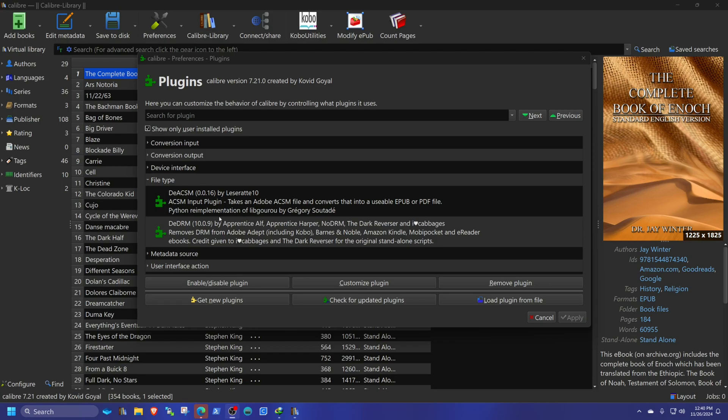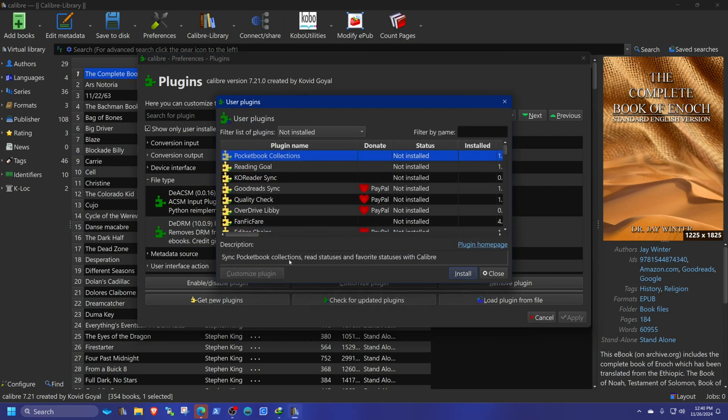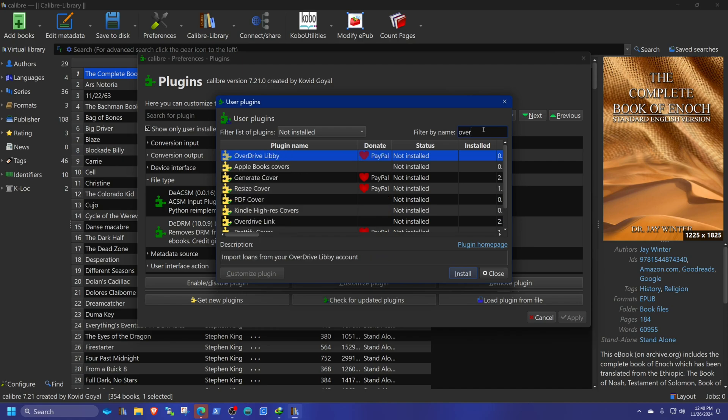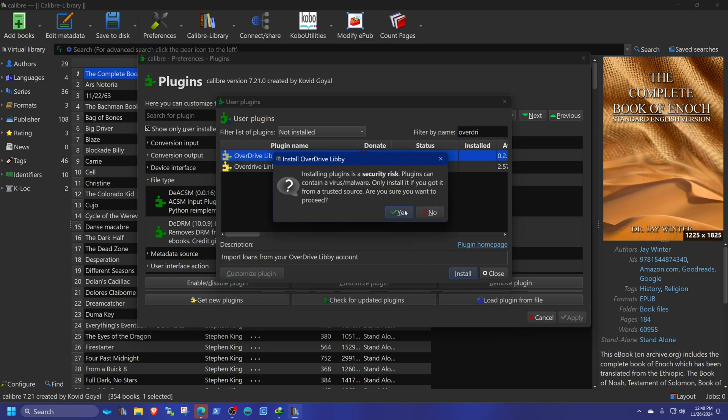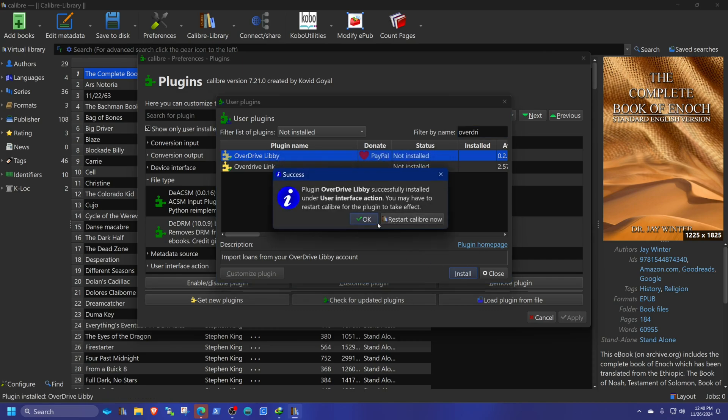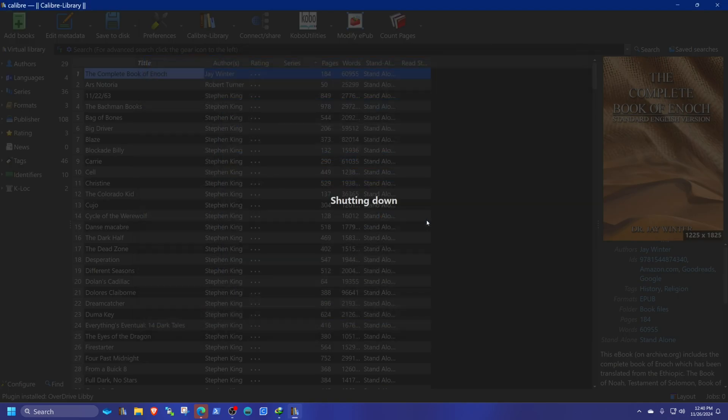Okay, so we have the two plugins, the DEACSM and the DeDRM. And we're also going to need the plugin for OverDrive. OverDrive Libby. Hit install, yes, restart.